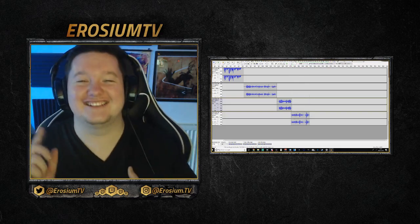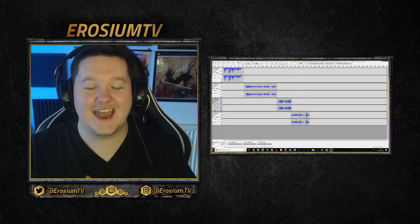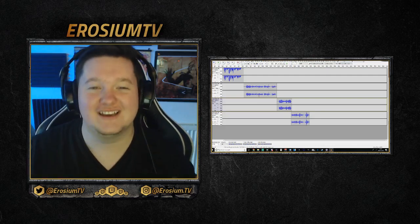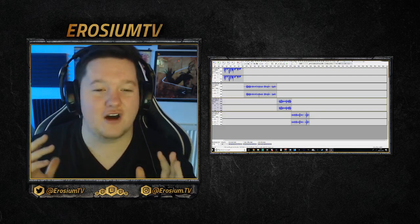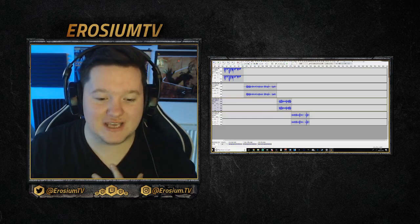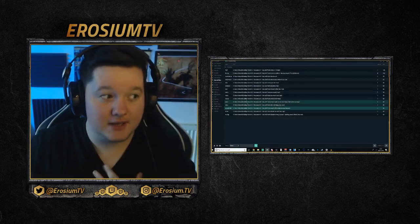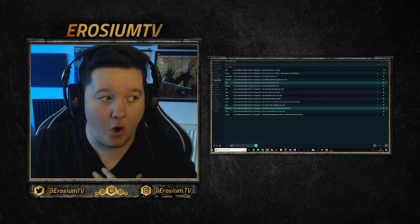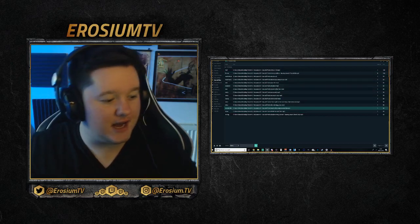The third one is salty — '!salty' — and the fourth one is Rekt. They are super popular. You can actually see here on my list, I've got a whole ton of sound effects.